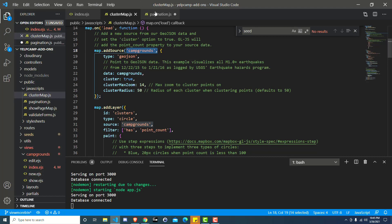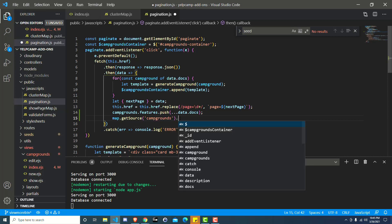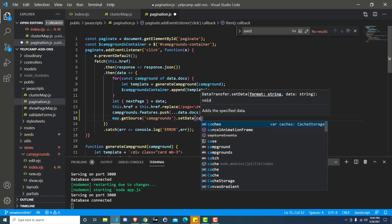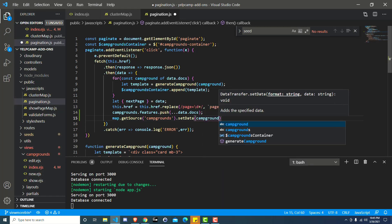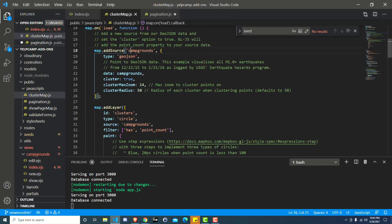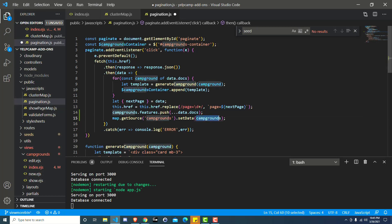So we want to get this source. We know that it's called campgrounds. So we're going to say map.getSource campgrounds. And what we want to do is we want to set the data on that. So this will update the data. So the first part map.getSource gets the one that we called campgrounds over here in cluster map. So add source campgrounds. That's where that comes into play. And then we're going to set the data. This is basically updating the data to something new.